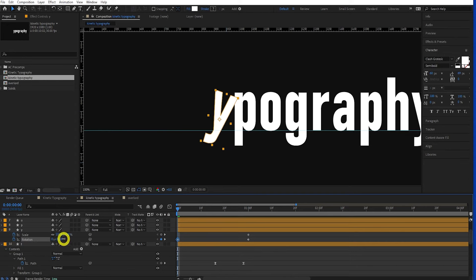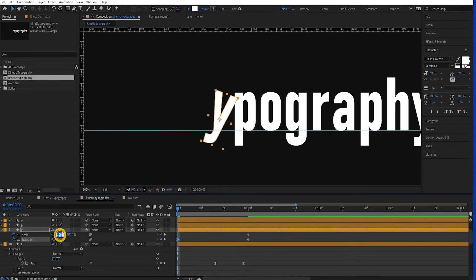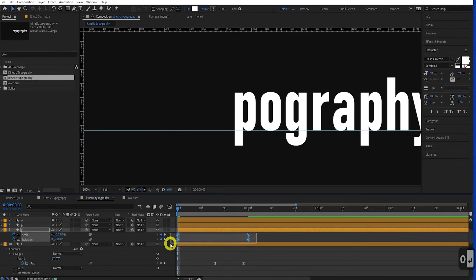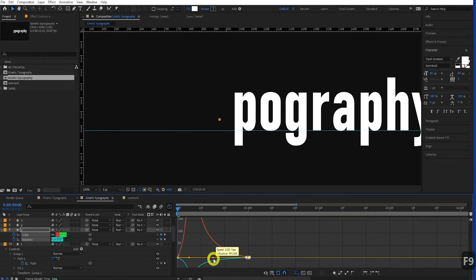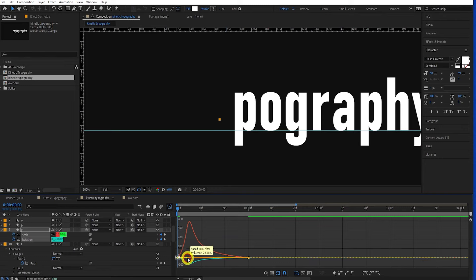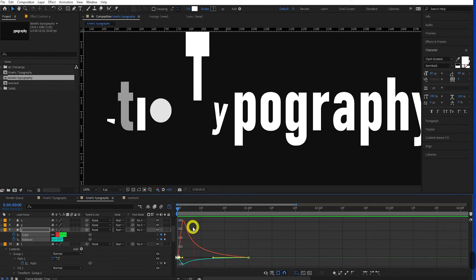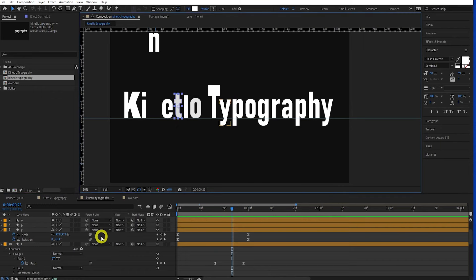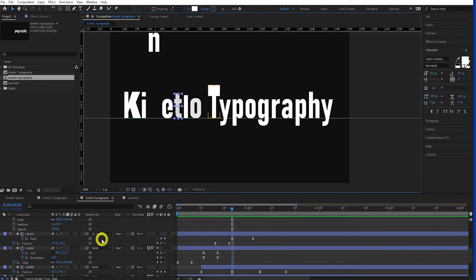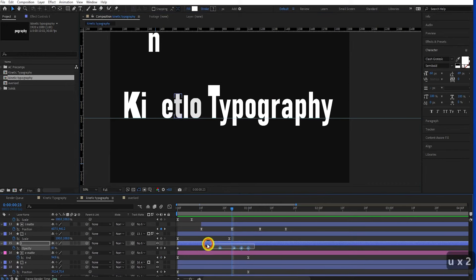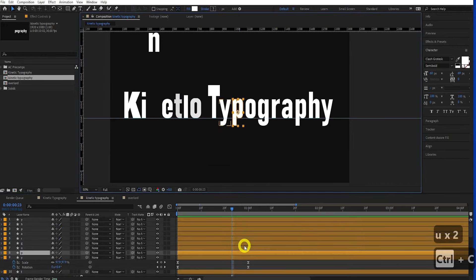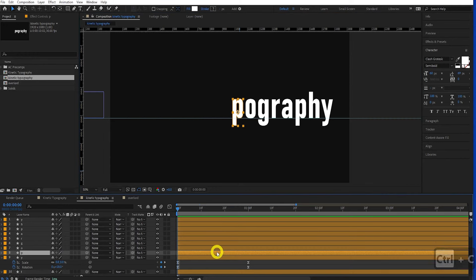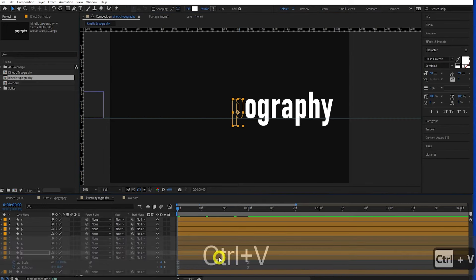For the Y, let's have it rotate and scale in. Come to one second, press S to bring up scale, then Shift+R which brings up scale and rotation. Add keyframes at one second. Come back to zero seconds, add rotation — maybe 18 degrees — and set scale to zero. Add easing by pressing F9 and set up a nice easing curve. Lovely.